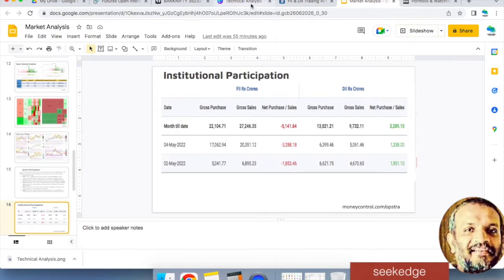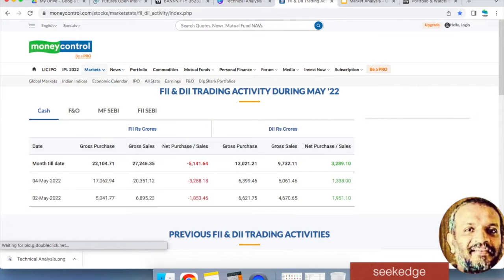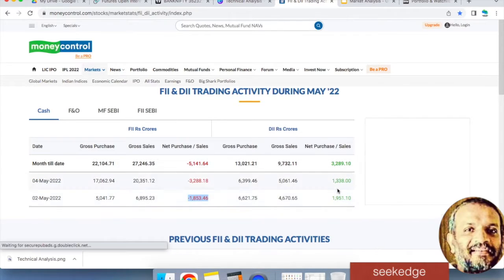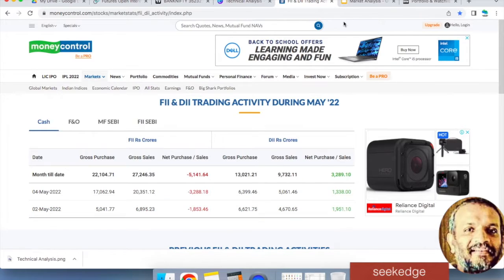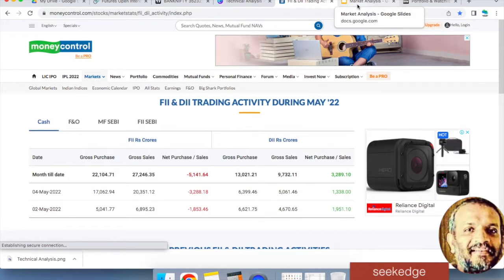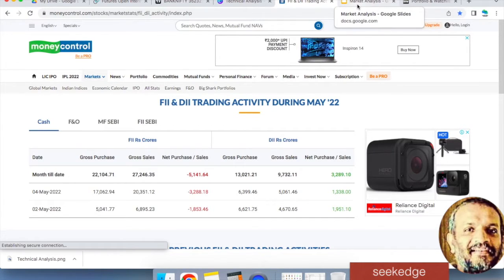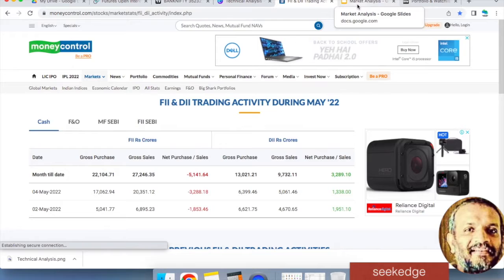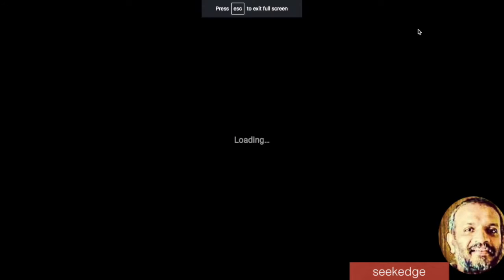The institutional participation data hasn't come in yet. From yesterday, there was about 3,000 crores of selling by FIIs in derivatives and nearly 2,000 crores in cash selling — DIIs are buying but that's not enough to offset it. Today, significant FII selling likely also happened, which caused the reversal of the upward move into a downtrend after the morning gap up.